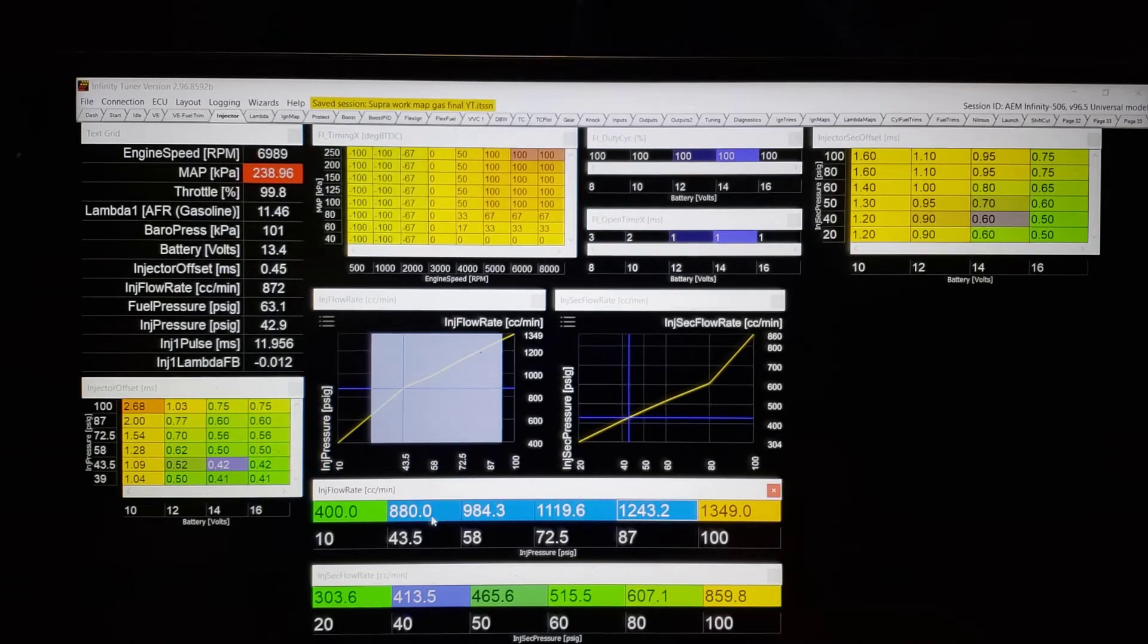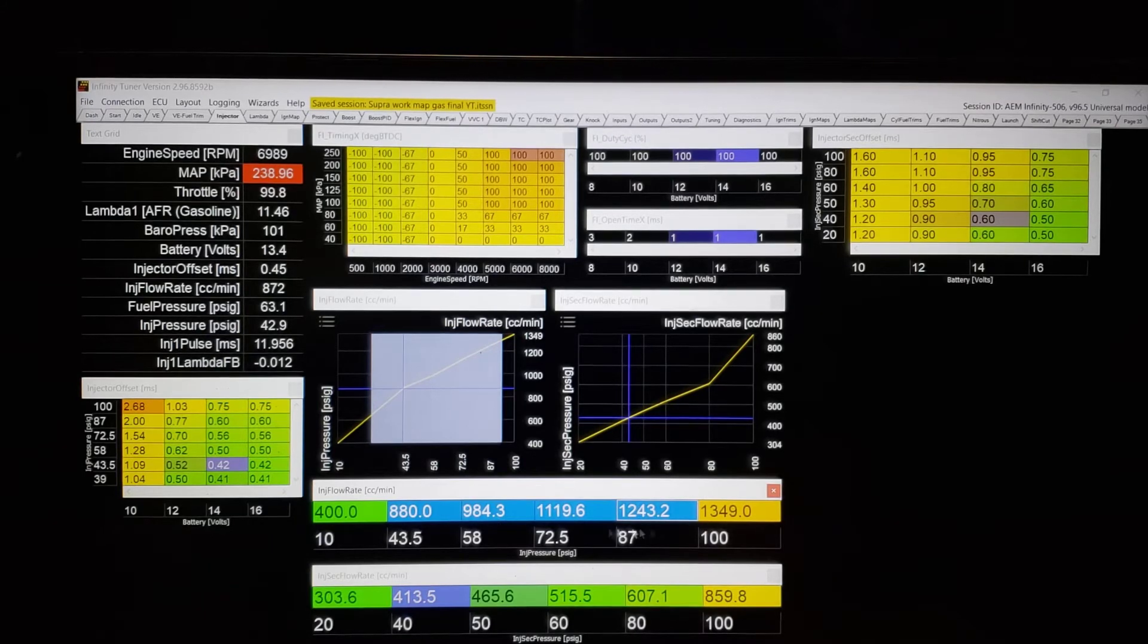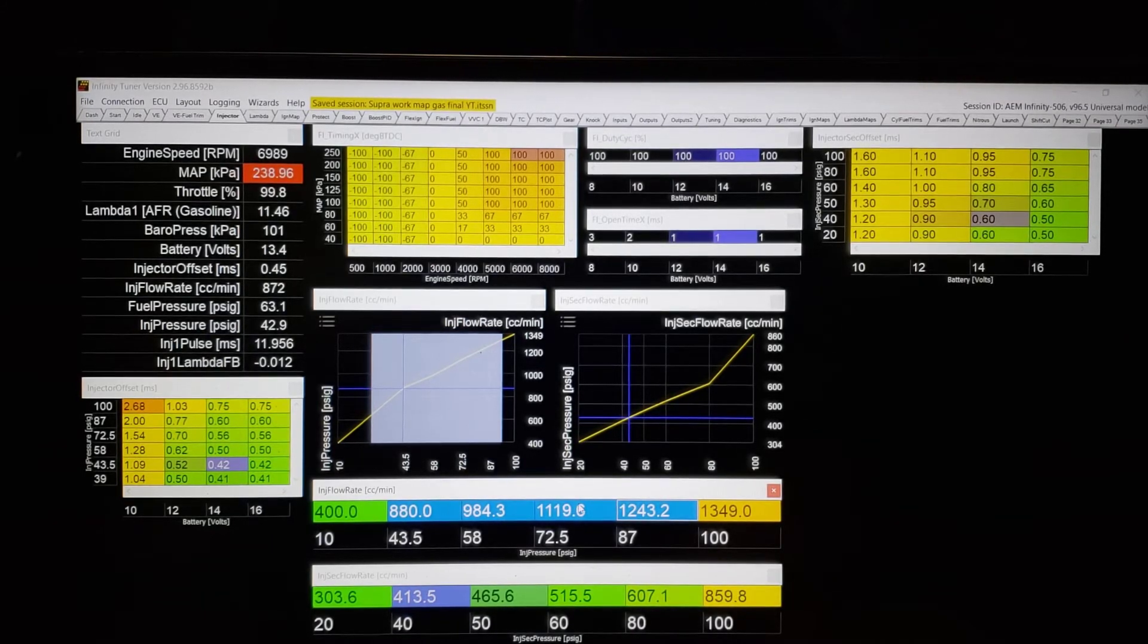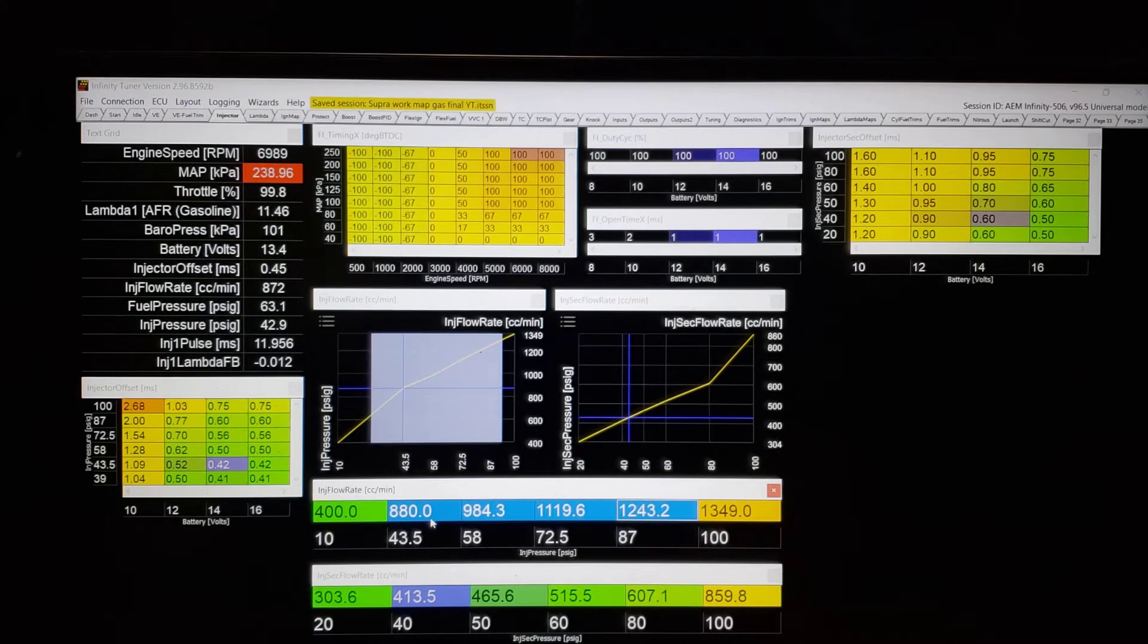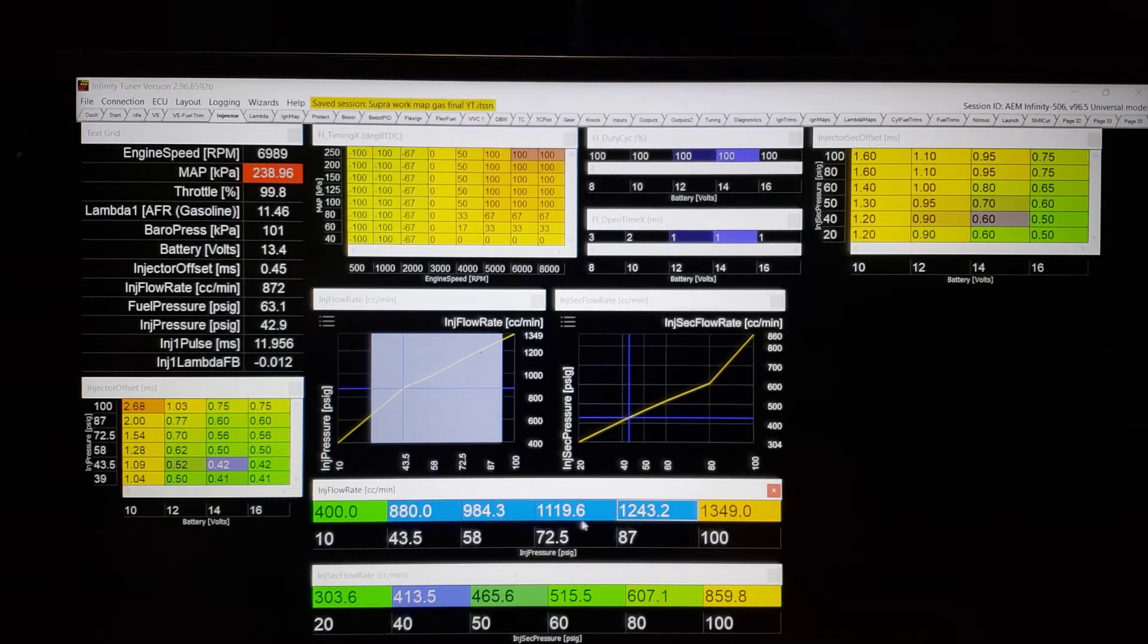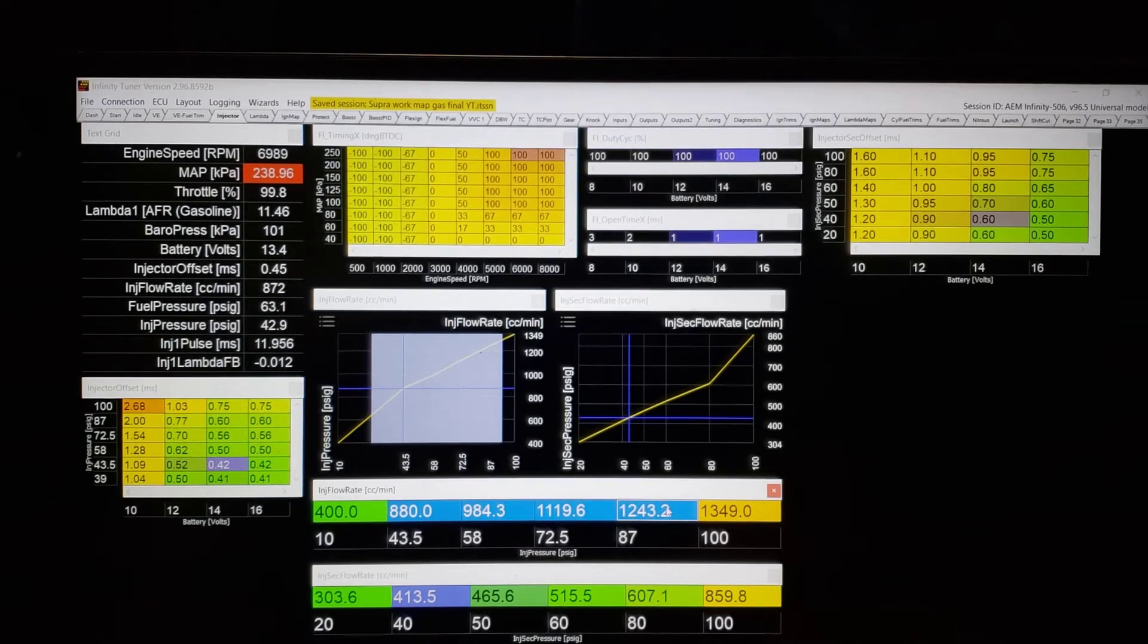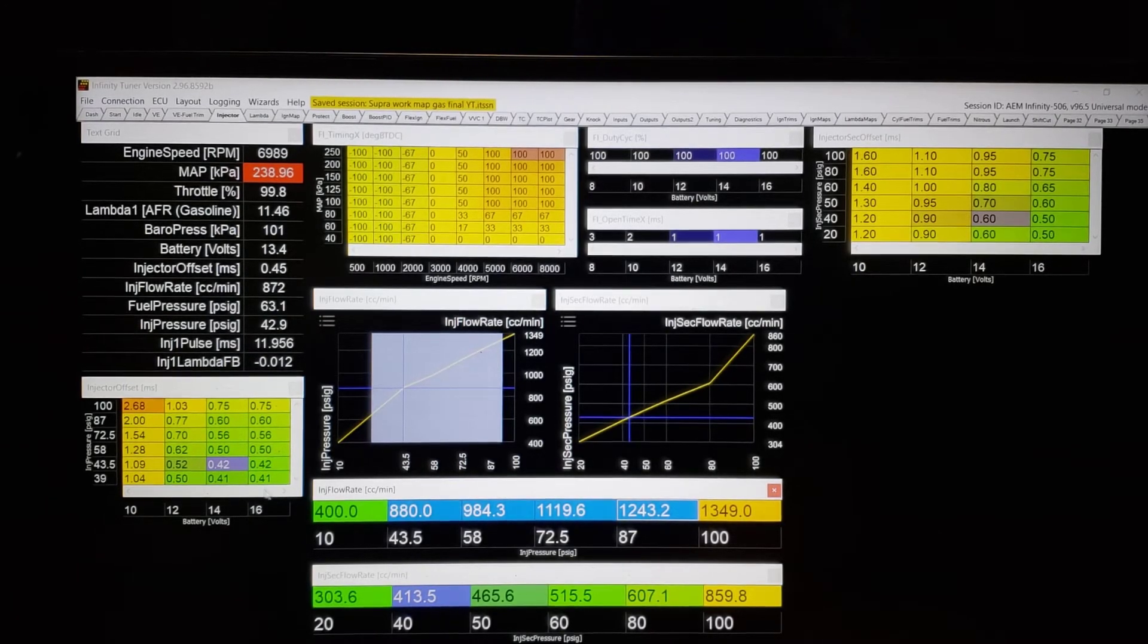So, for an ID1050, numbers are definitely low. An ID1050 flows 1,050 cc's plus. It's not like the ID1000, where that's really more like a 900 cc injector. So, I fudged these numbers. Remember, I talked about fudging the numbers to get it to work.